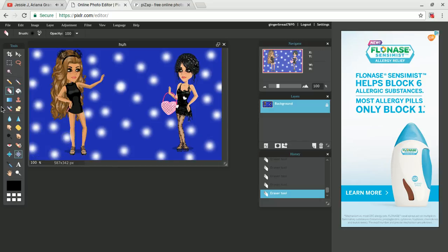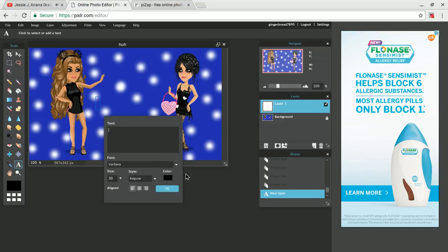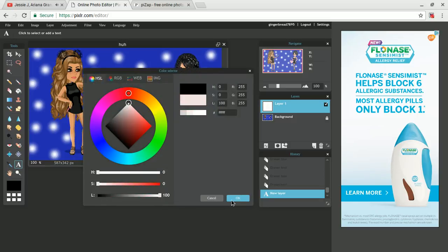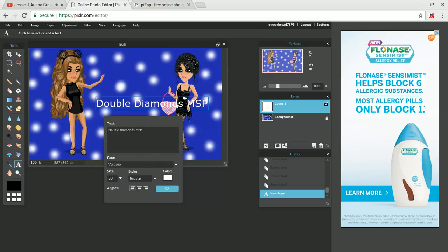So that's basically it for that. Then I'm just going to put some words here — Double, Diamonds, MSP. And I would actually do this on Pizzap more often, because they actually look more professional in there.